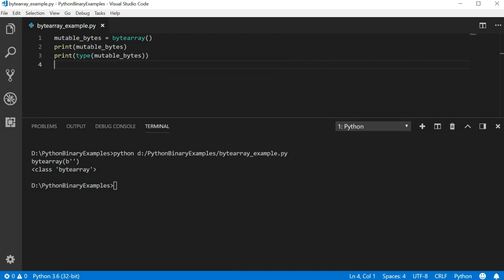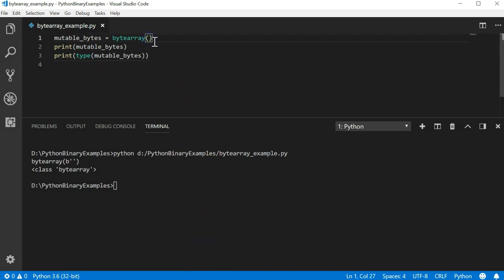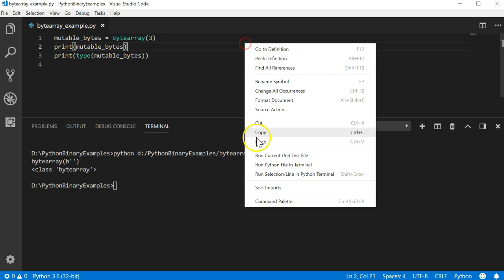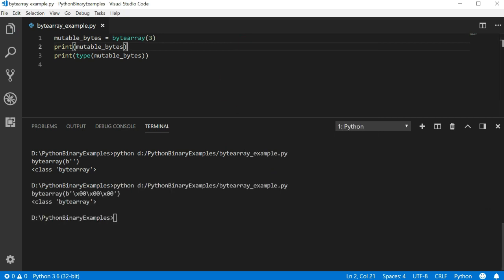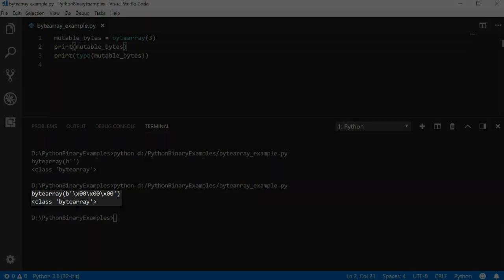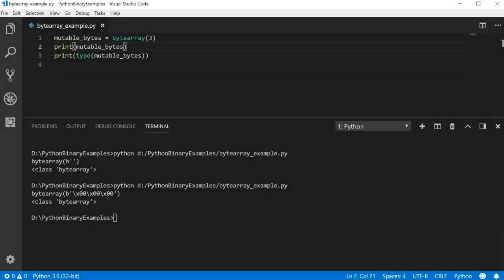Like the previous examples, we can provide a single integer to the byte array function and it will create that number of empty bytes. Let's try 3 and rerun the program. Now we can see that there are 3 bytes in the array all with the value of 0.